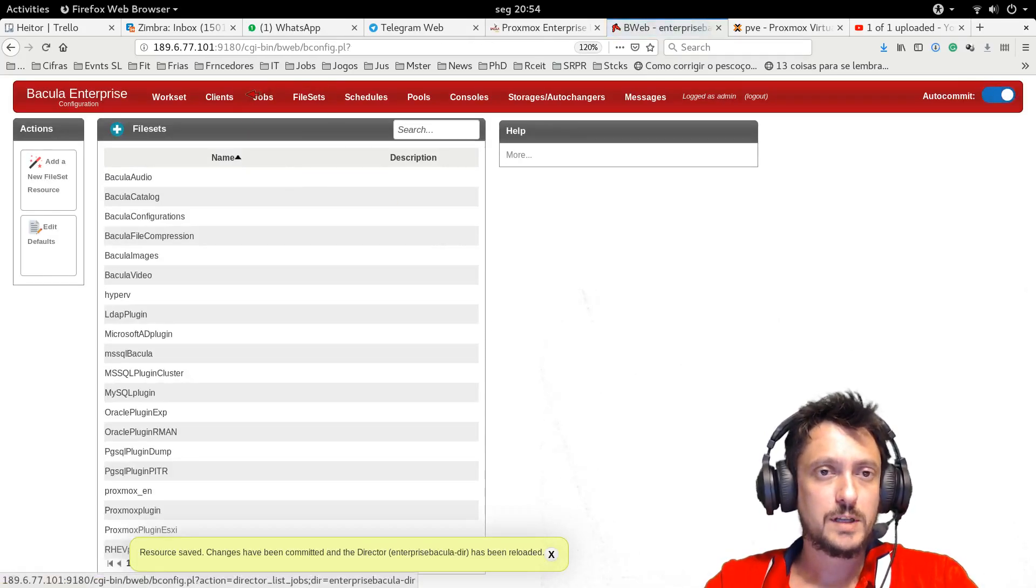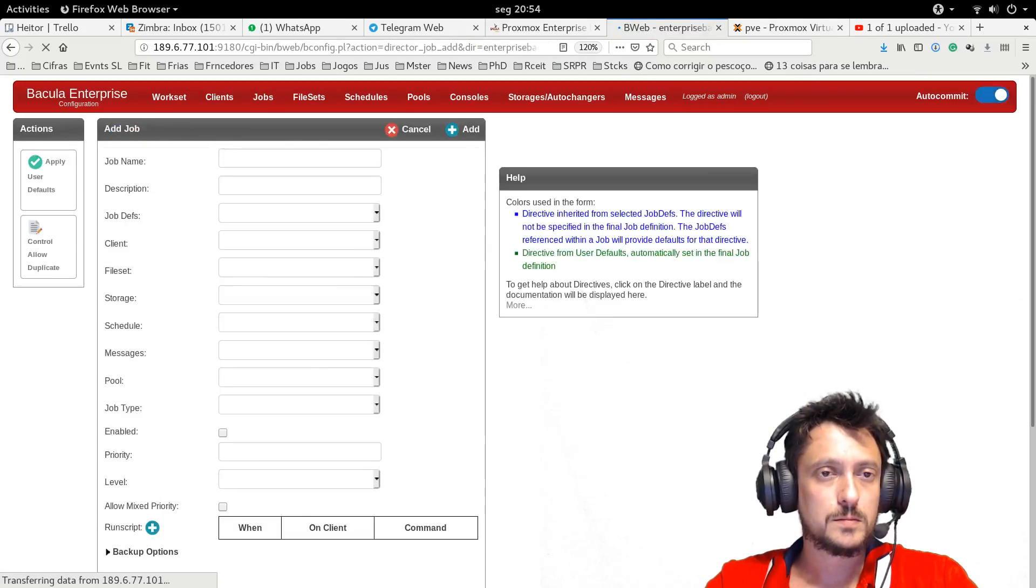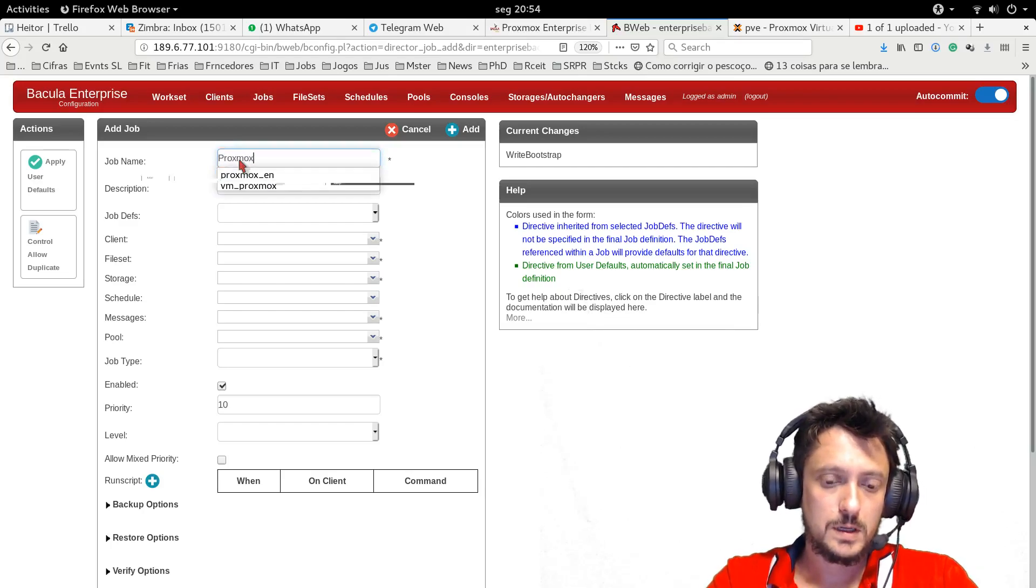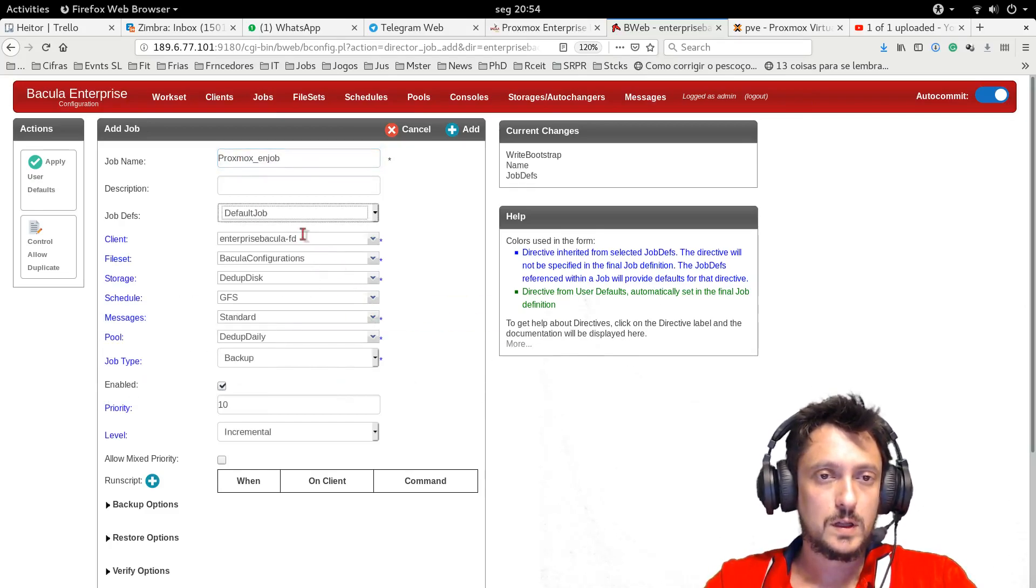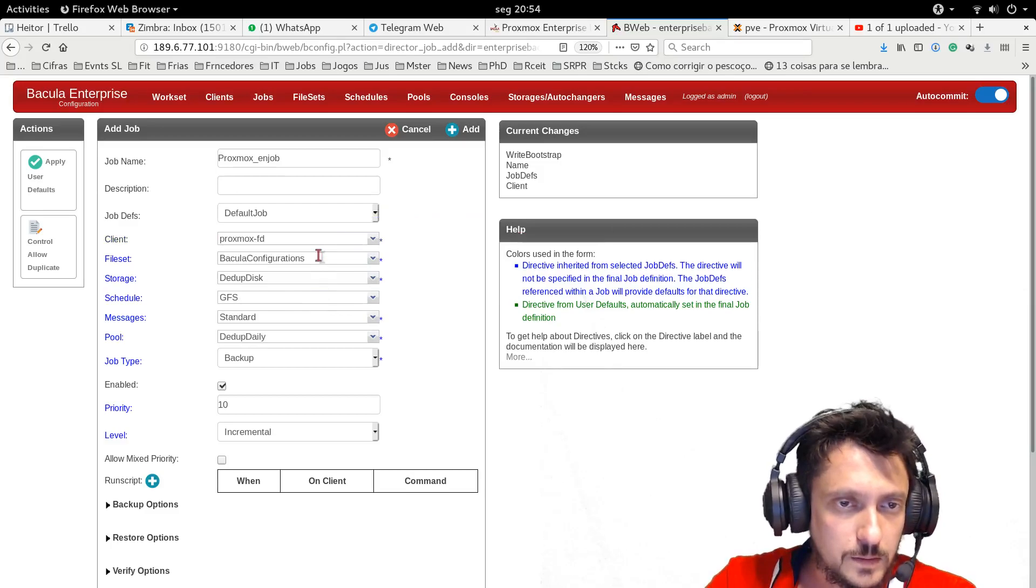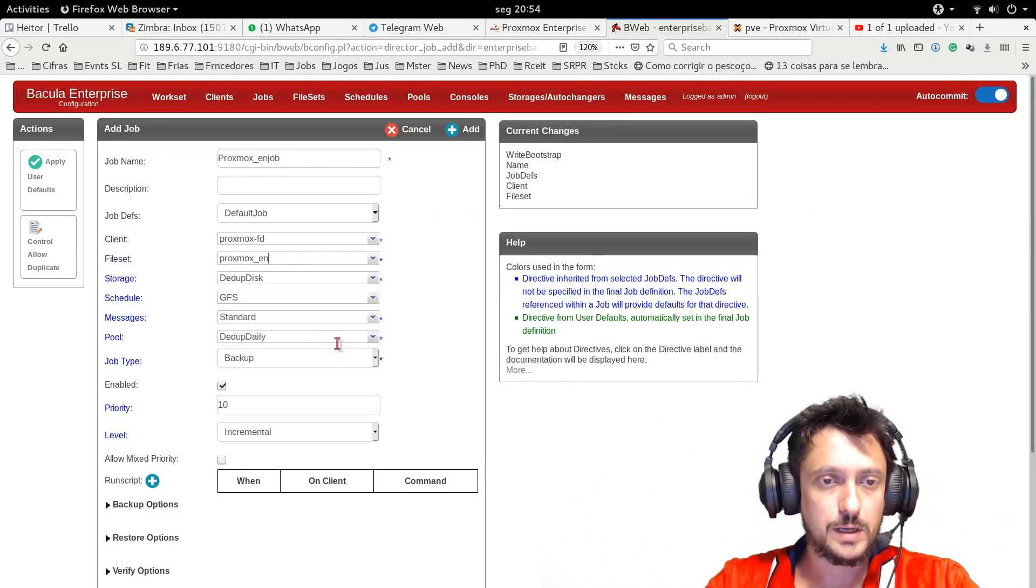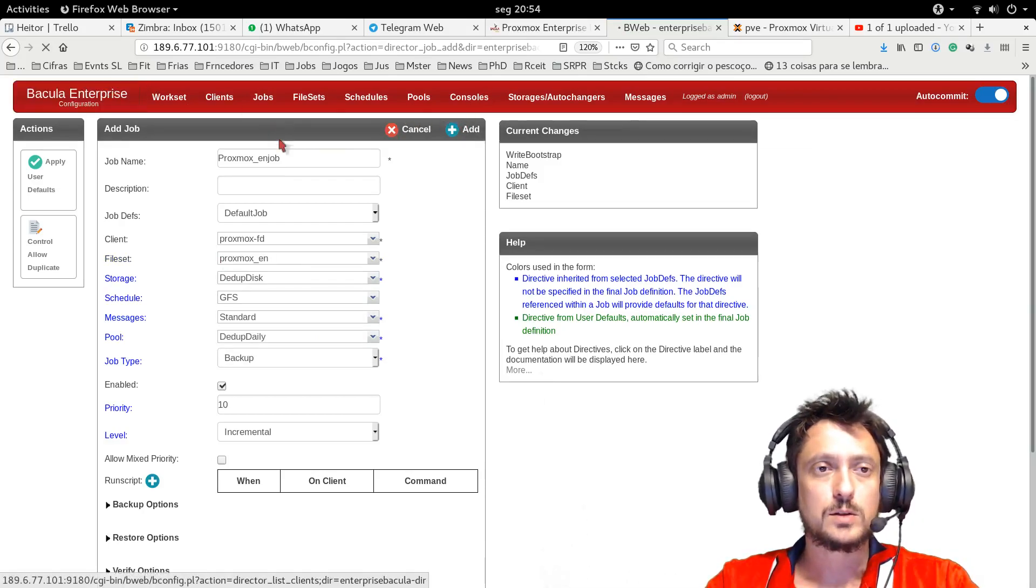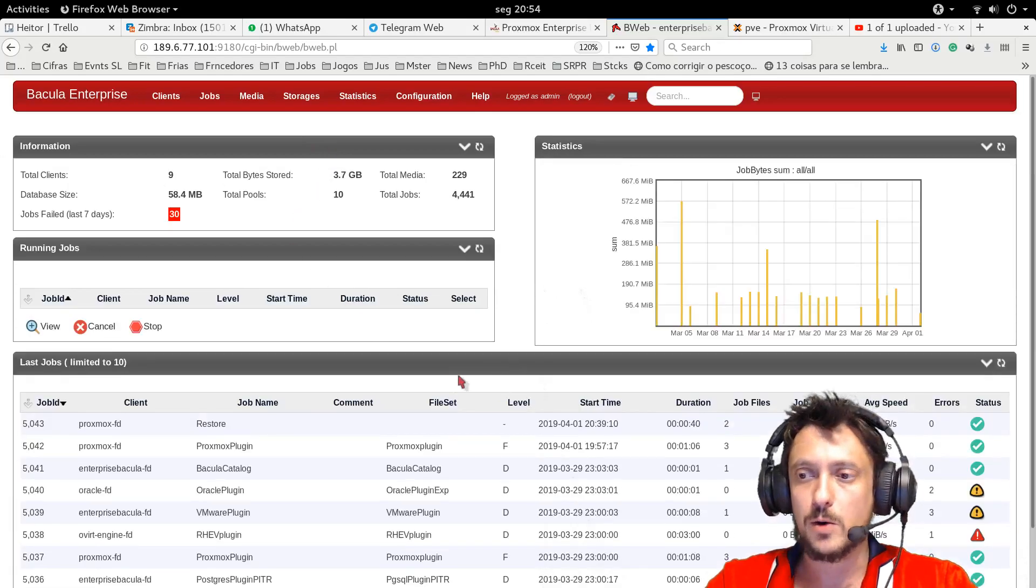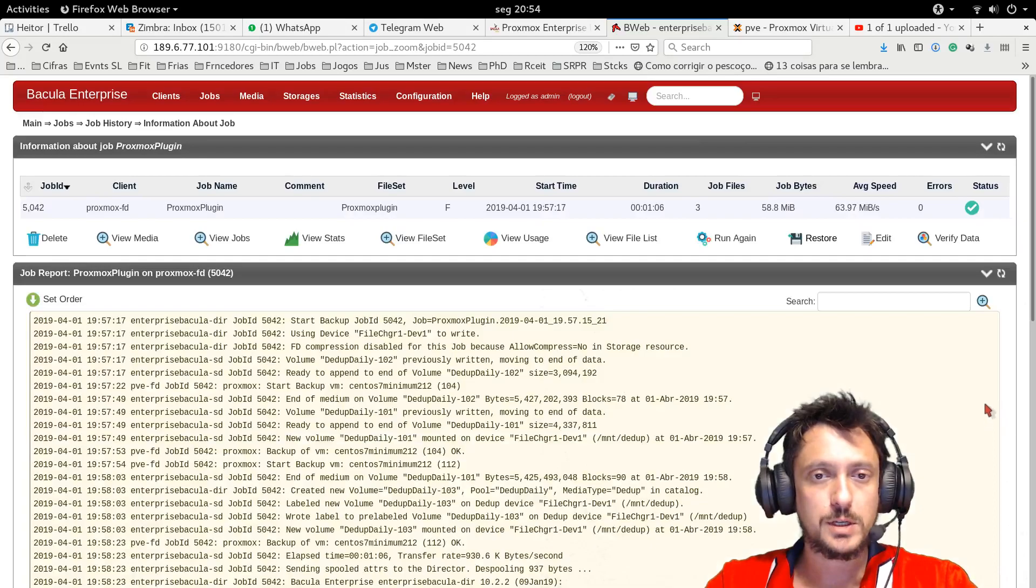After that, I just need to add a job. And then I need to use the Proxmox client and the file set that I just created. I would save and start a new backup job. I won't save because I already have performed a backup of a virtual machine.